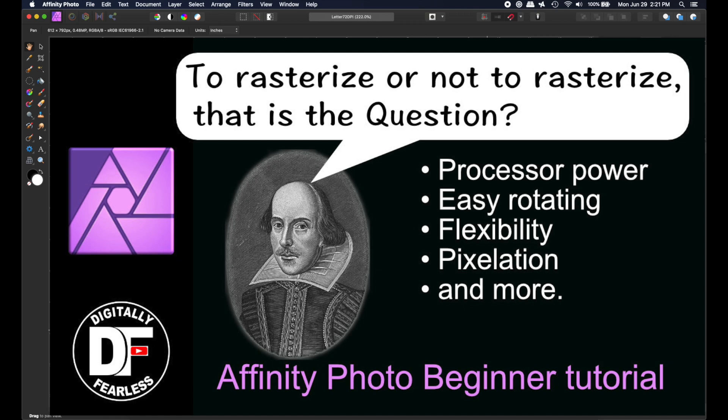Hi, Rich Spisano here from Digitally Fearless, and today we're going to talk about reasons to rasterize or not to rasterize. So let's get started.